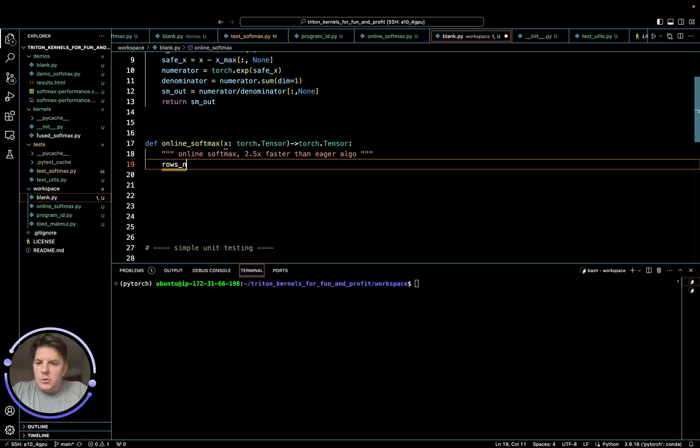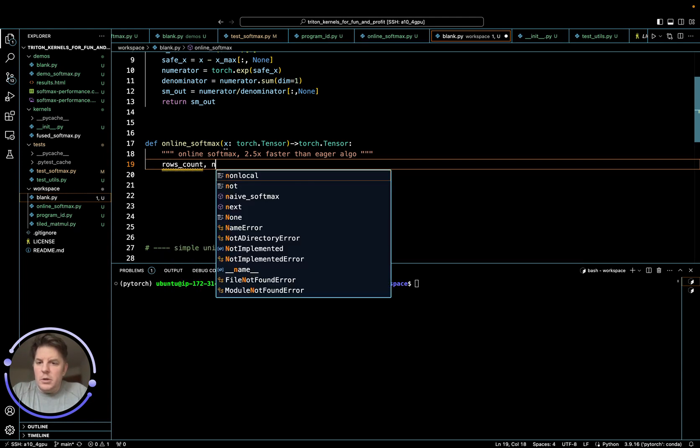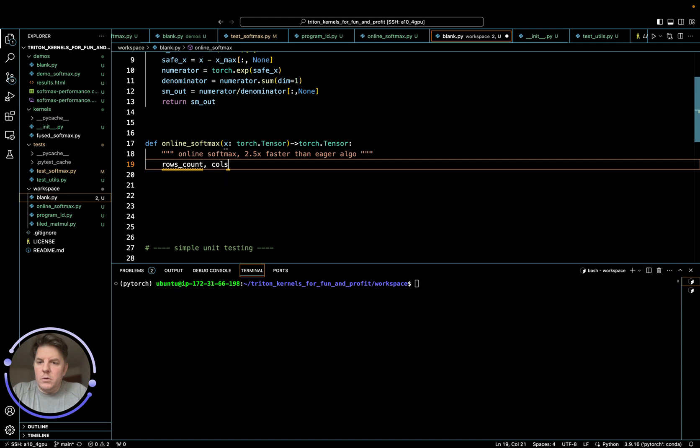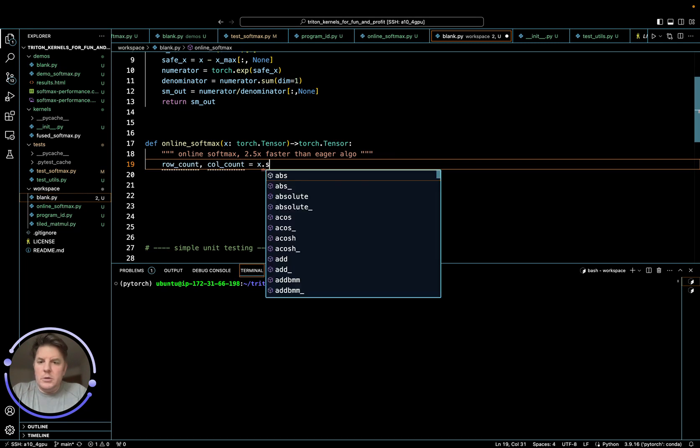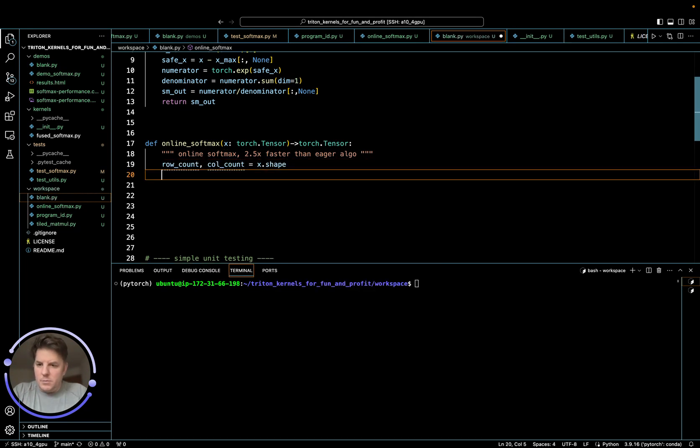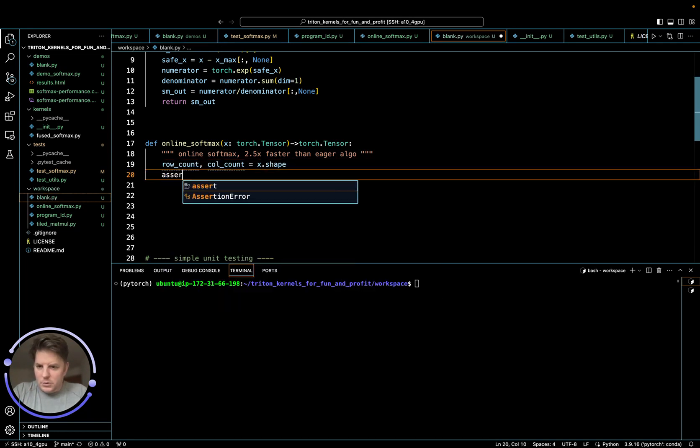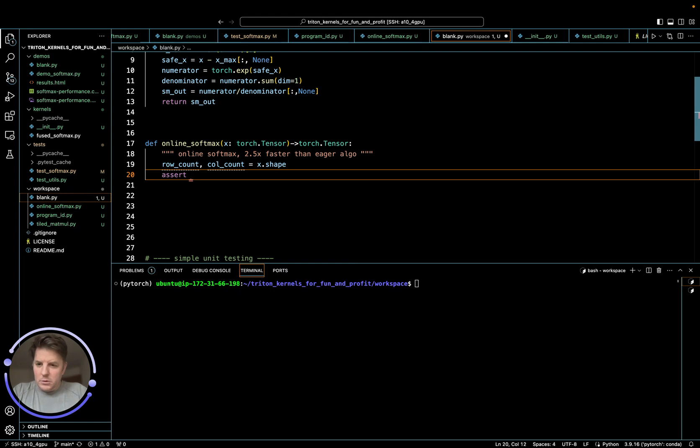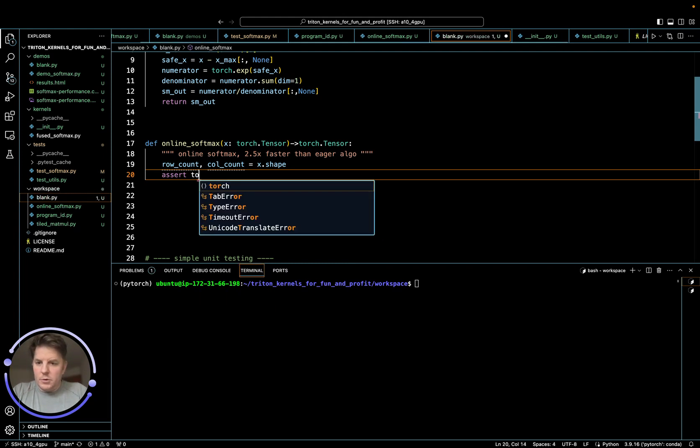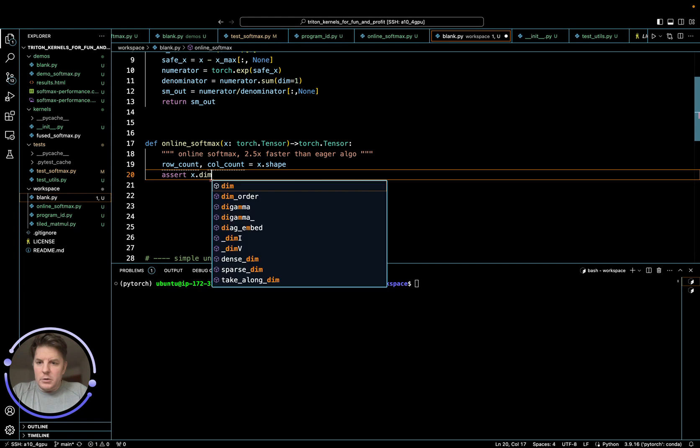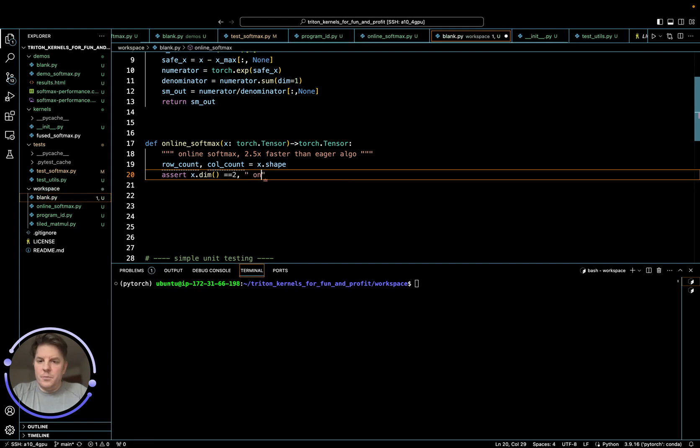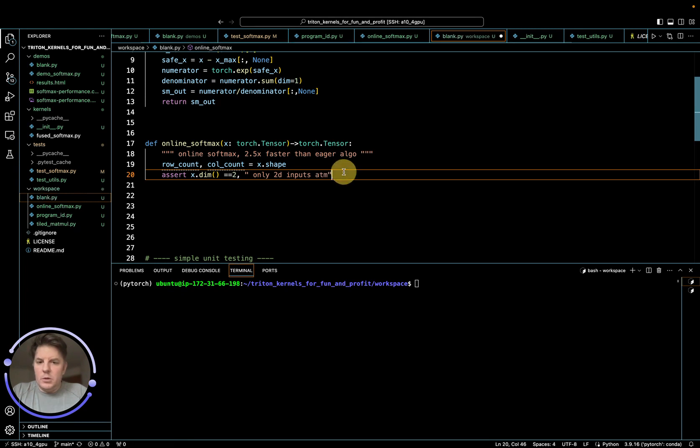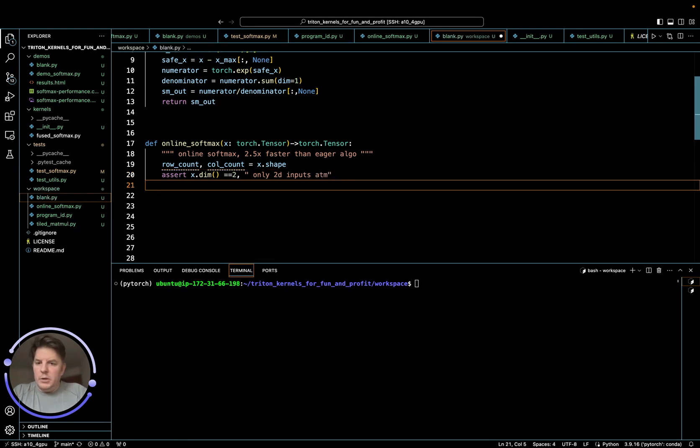So let's get rows count and cols count. Let me just shrink this, col count. And this is X dot shape. I guess we'll just do a quick assert. X dot N equals two. Okay. Probably don't really need that. But anyway, just for good practice.